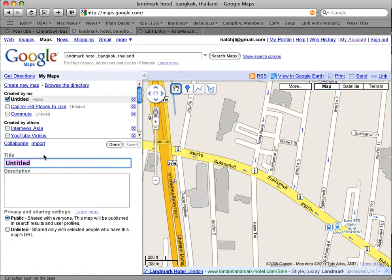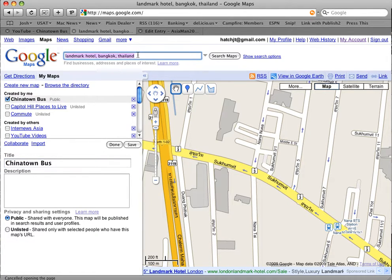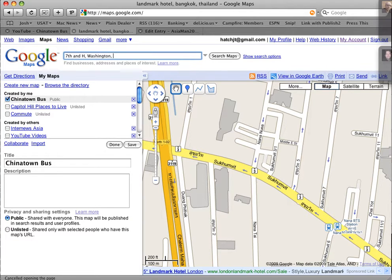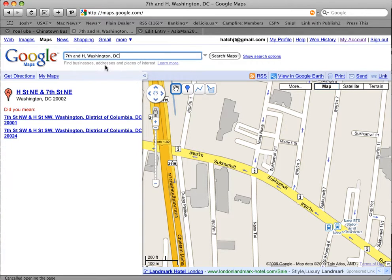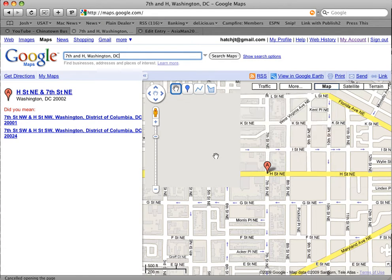We'll just call it Chinatown. And we'll search for it up here. I shot this video partly in Washington D.C., in Chinatown. So we'll go to 7th and H, Washington D.C.